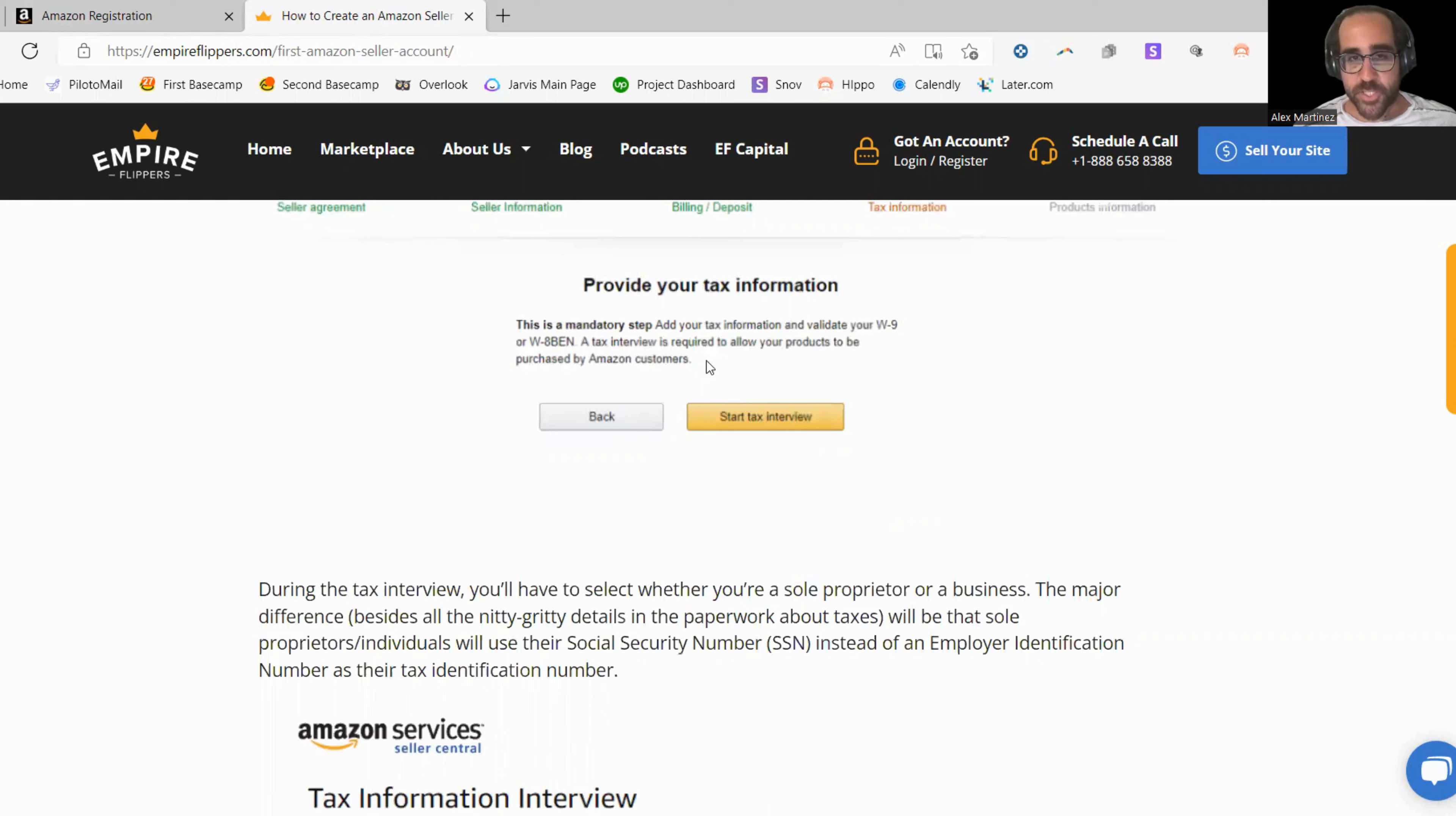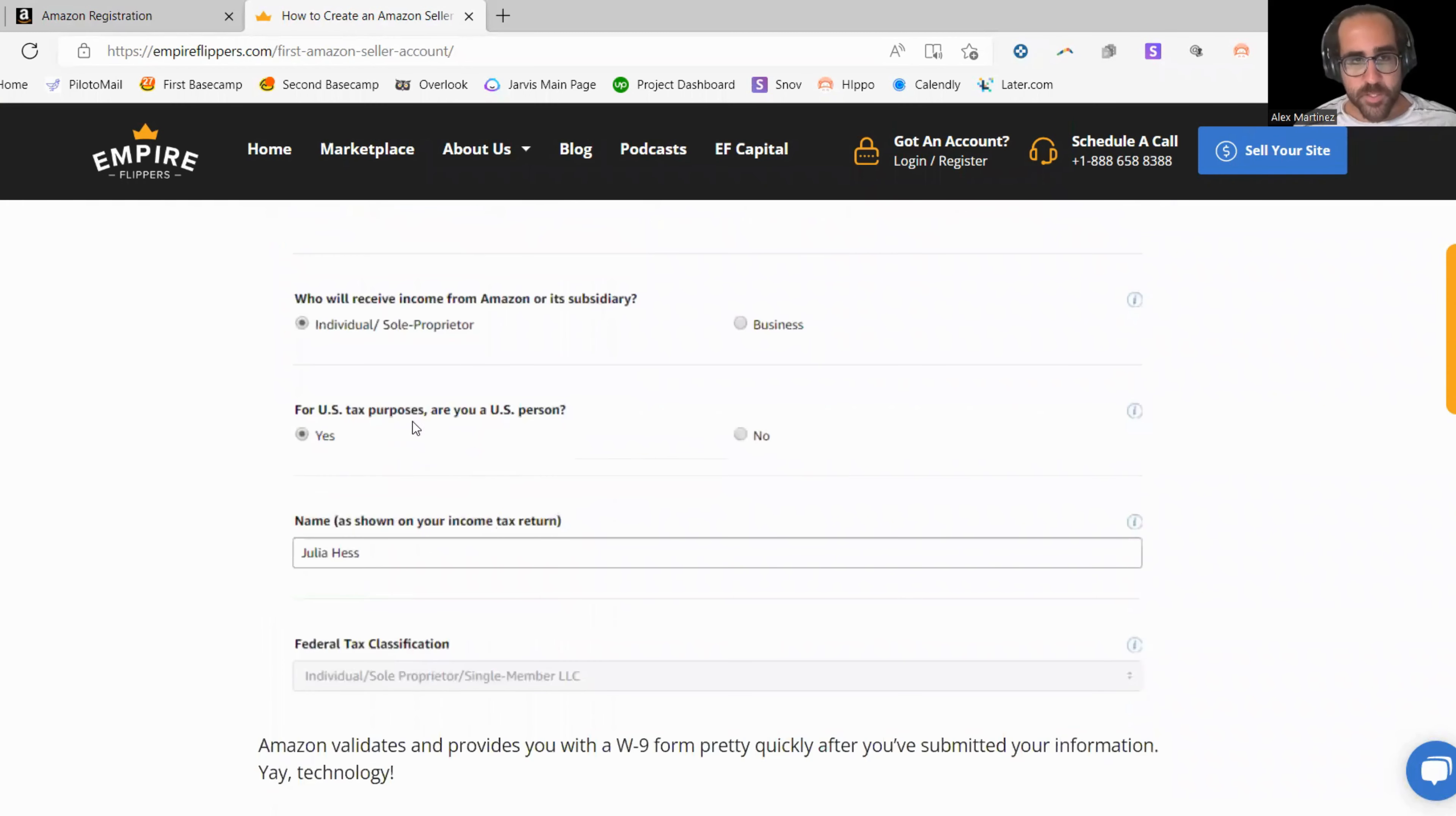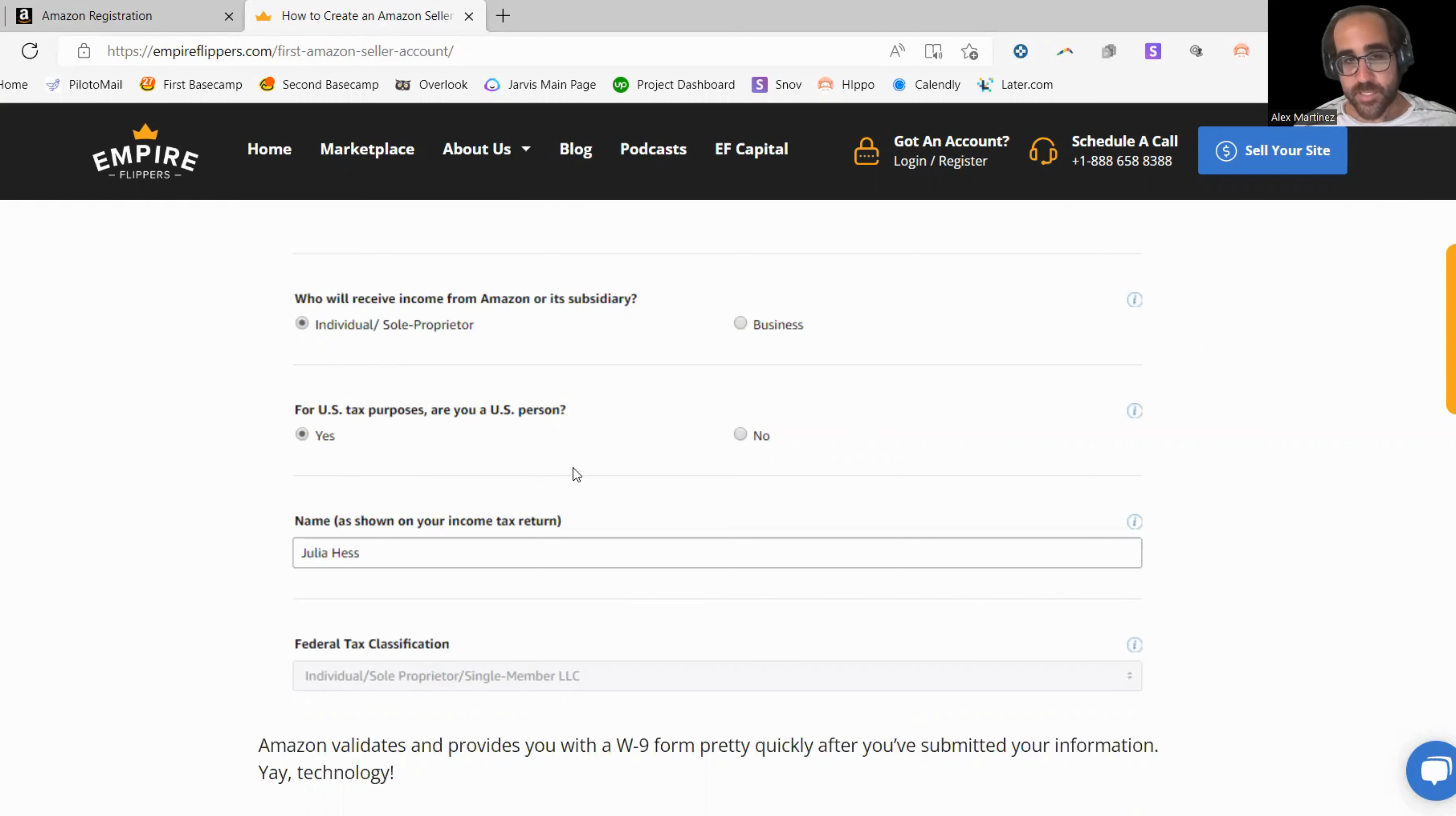And tax information, you can actually put the tax information of your home country if you want to. It doesn't matter. It doesn't have to be the United States, but it's pretty much your social security number if you're in the United States. There's some questions here that you're going to have to fill out. Are you an individual? Are you a business? Most of you are going to be individuals. If you are a business, this is where you select there. For U.S. tax purposes, are you a U.S. person? If you're a resident of the United States, you put yes. If you're not, you put no.